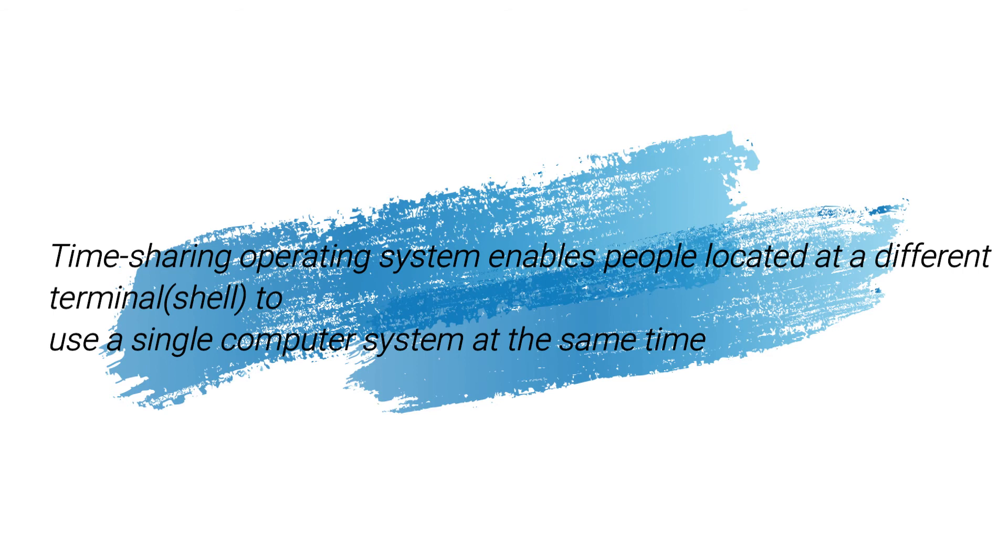Multi-tasking or time-sharing operating system enables people located at different terminals to use a single computer system at the same time.